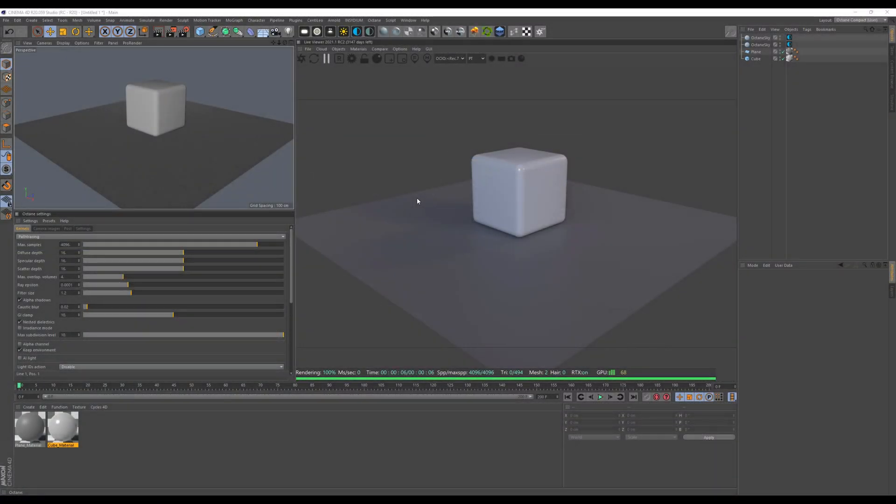Hello everyone, it has been a long time and I was sort of lazy, but the Octane version 2021 brought me back. The reason is that lately there have been some changes to the AOV or multipass system in Octane, and those changes are more or less a bit drastic, so there might be a lot of questions in the future as to how to make it work and how to use it.